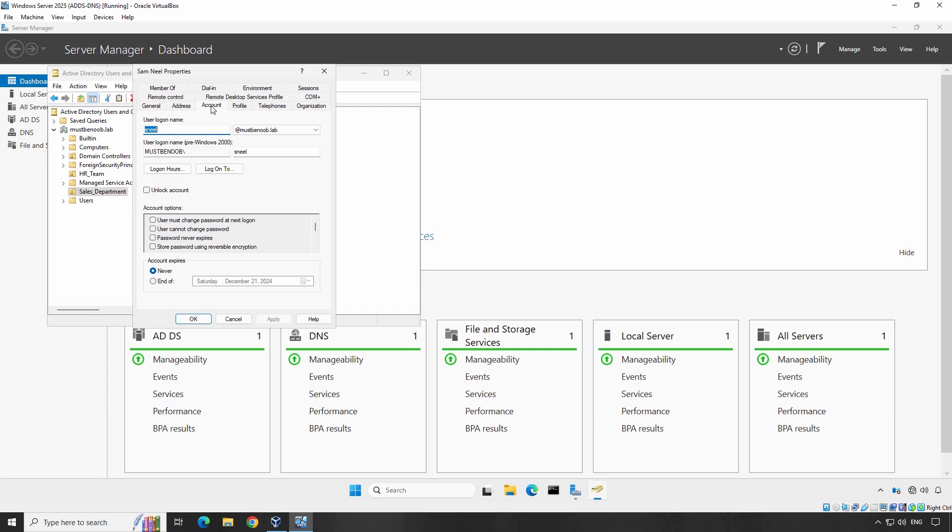If you need to manage multiple accounts or perform these tasks regularly, consider using PowerShell for batch operations.